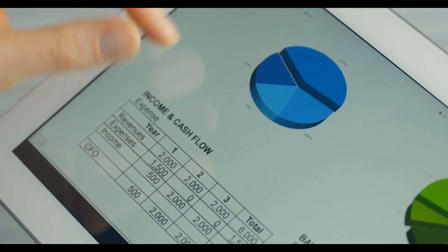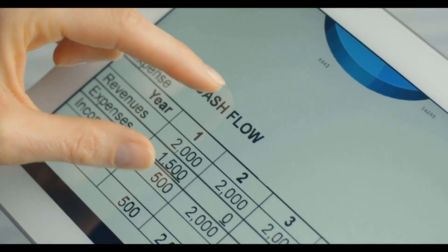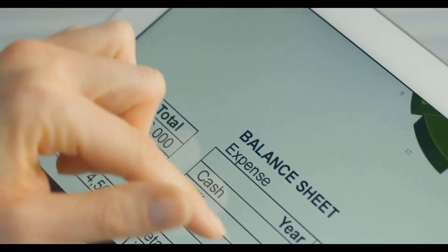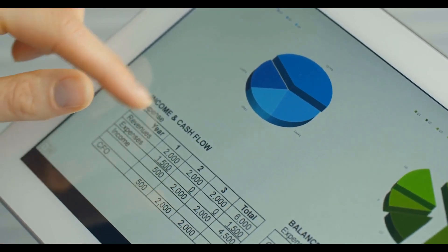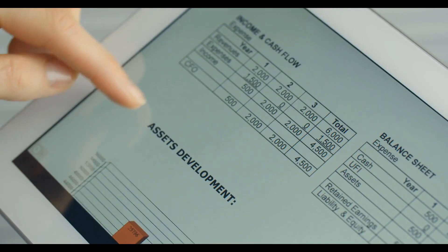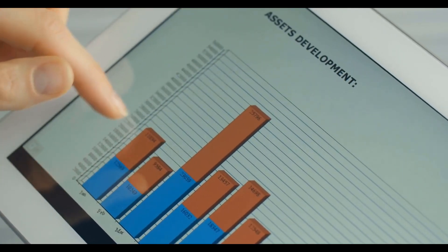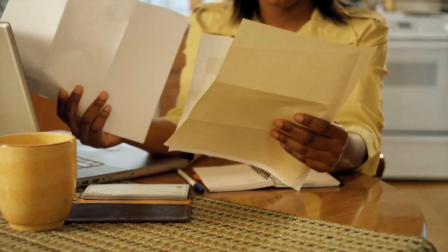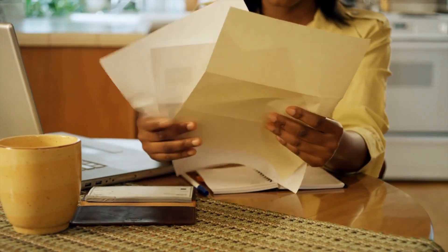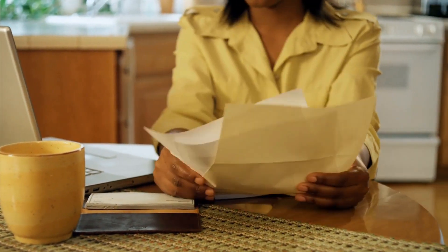A class of options involves the creation of option contracts that are of a single style and type. Exercising the options will involve making use of investments that are identified with the same underlying security. The ultimate goal of exercising a class of options is to maximize the return that is derived from the underlying security.